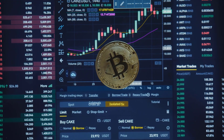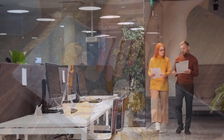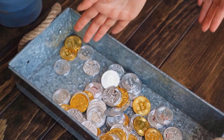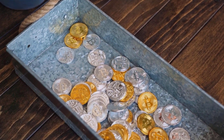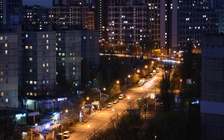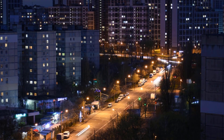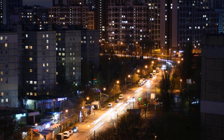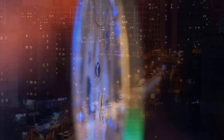Today, Chia is exchanging at $37.77 with an all-out market capitalization of $234,692,830. Chia ended up being one of the most discussed coins in the crypto space this year.